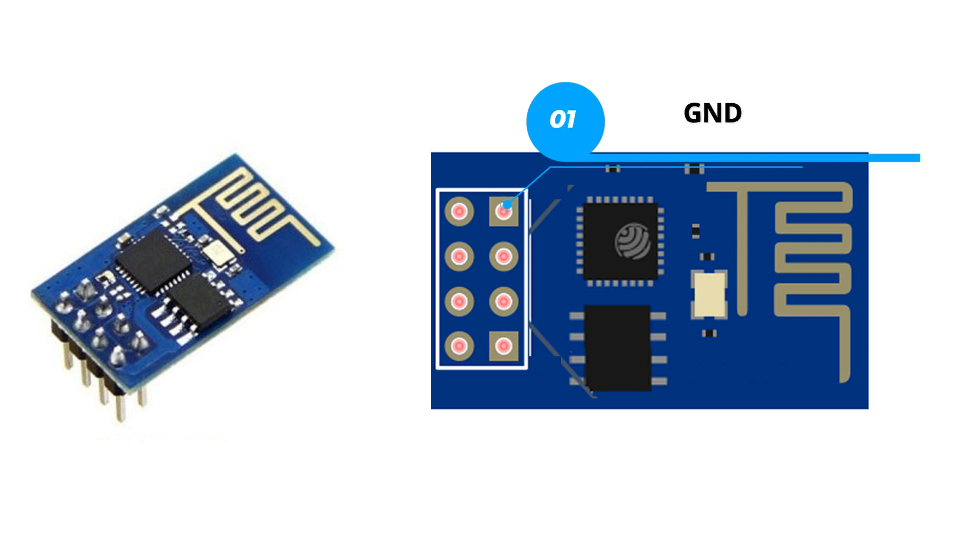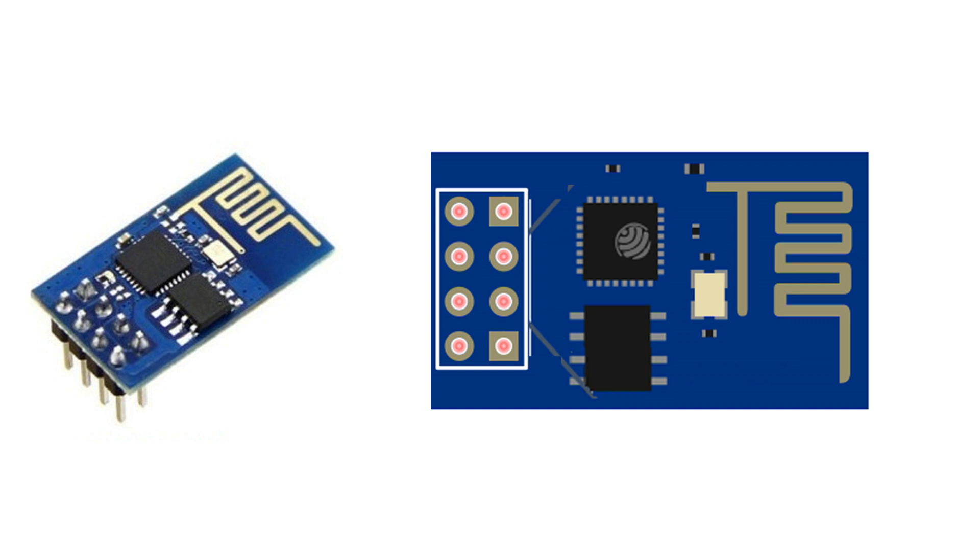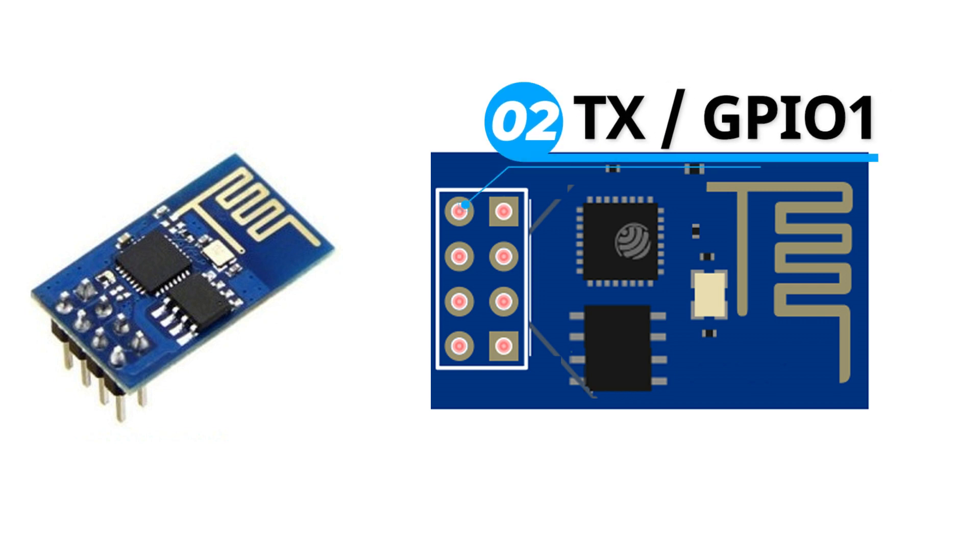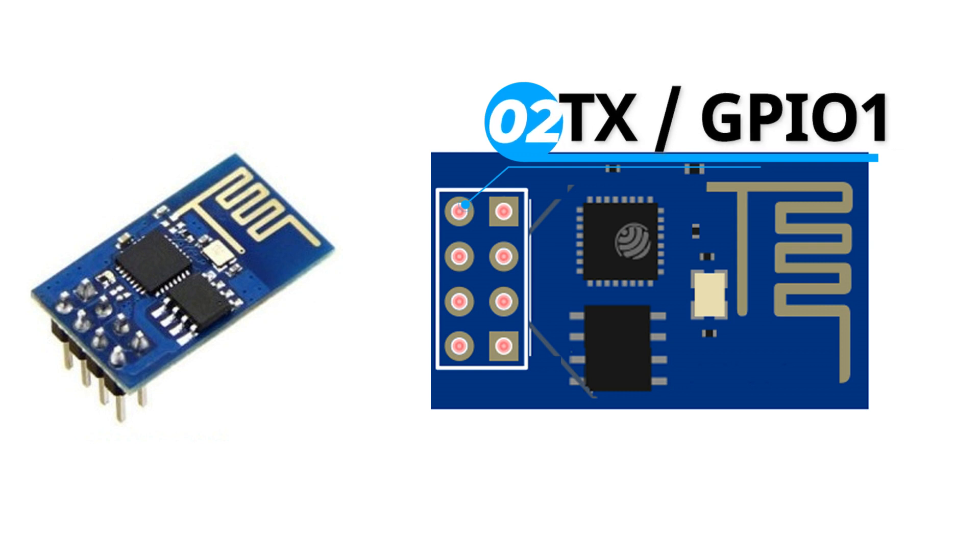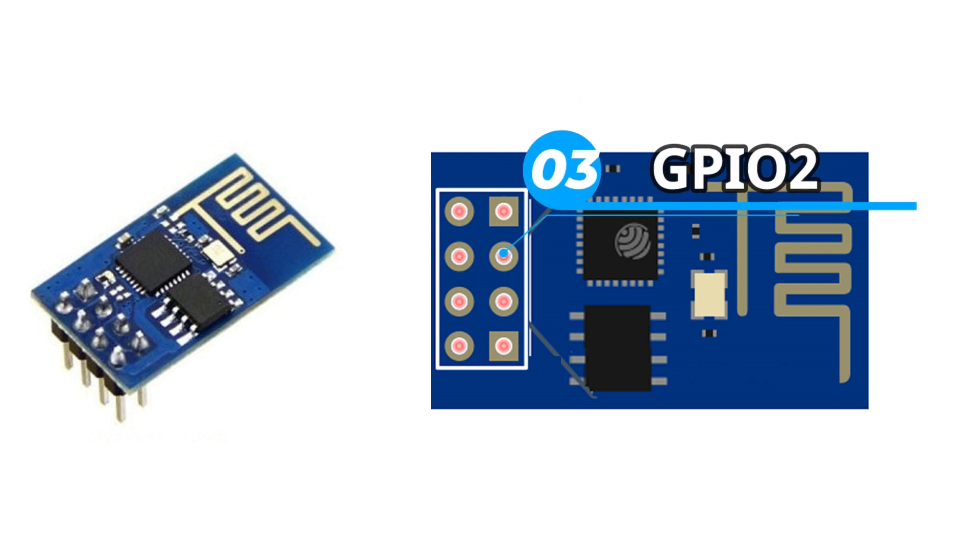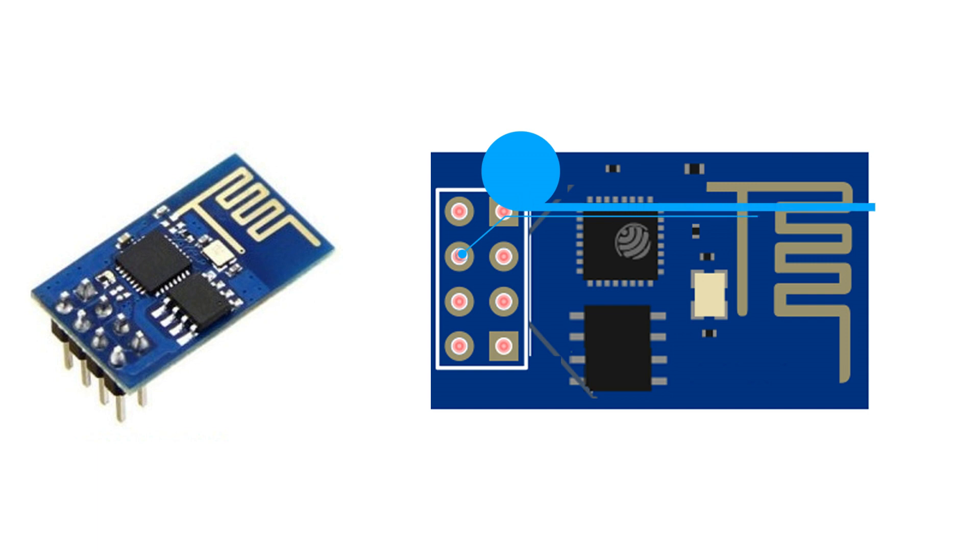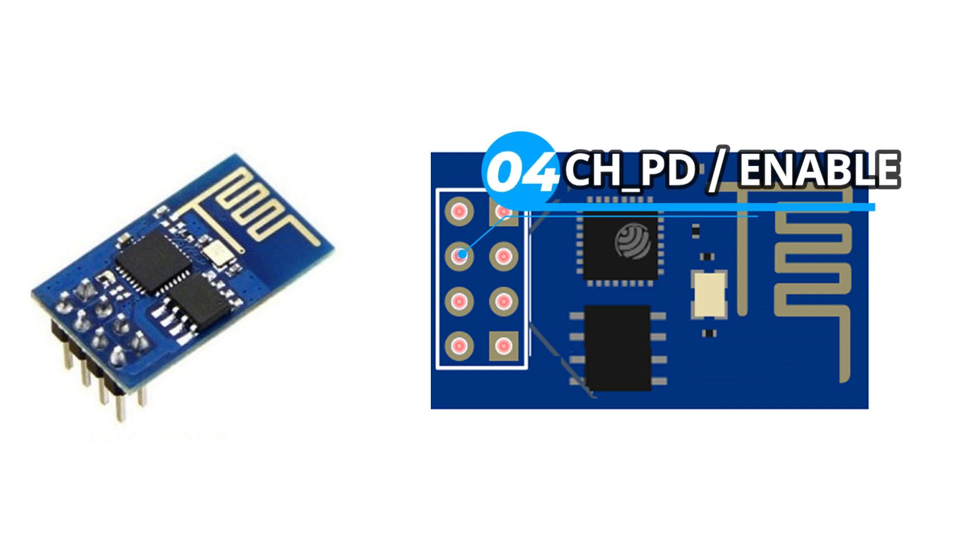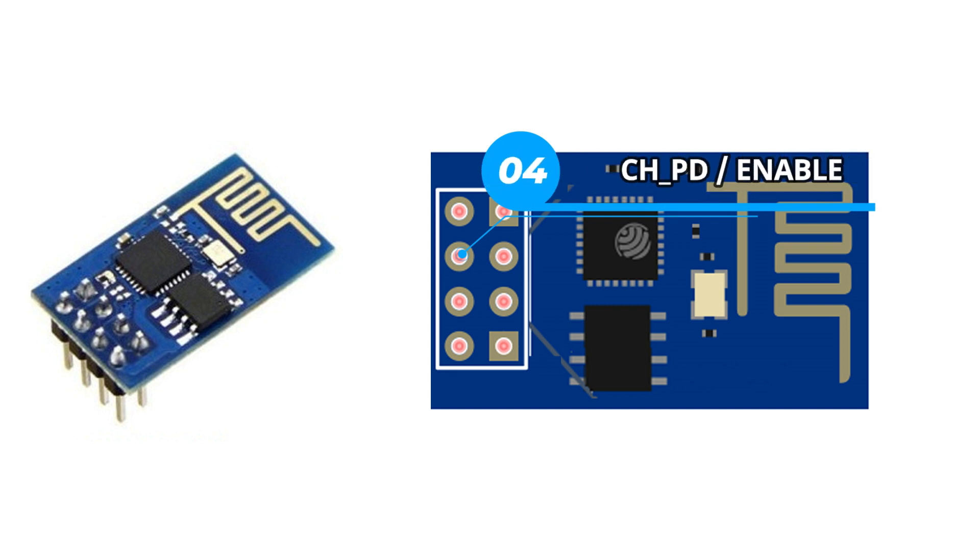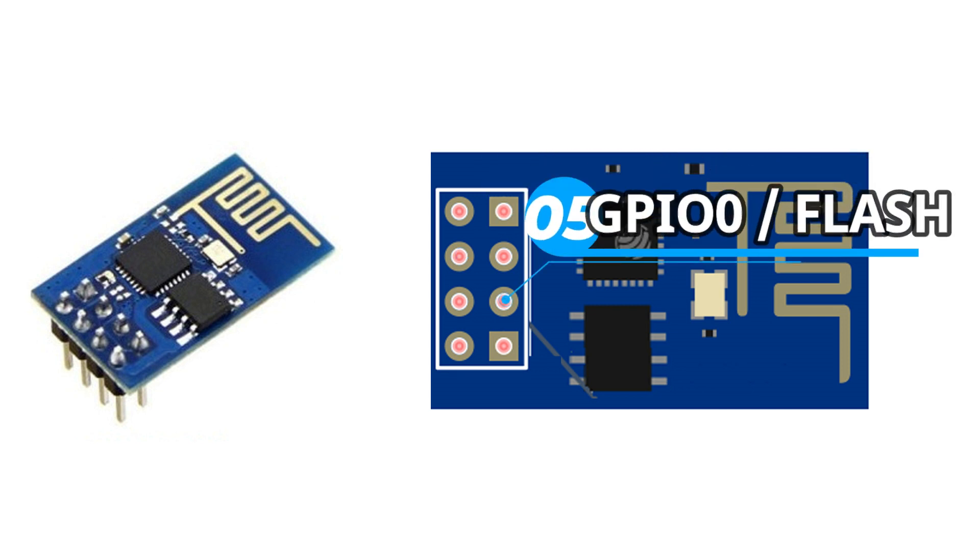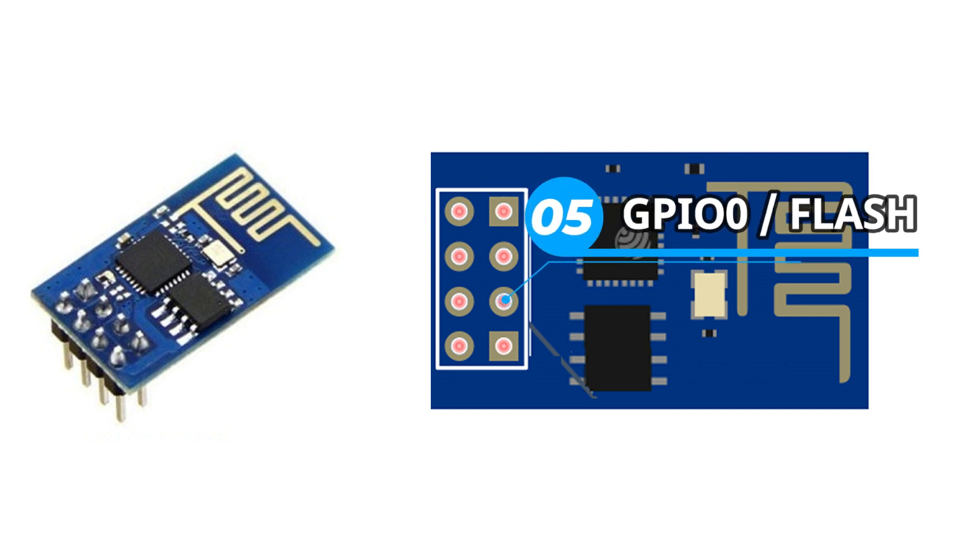Now the first pin is ground pin. We will connect the ground of our power supply to this pin. The second pin is GPIO1 and this will also be used as the TX pin. The third pin is GPIO2. The fourth pin of this module is chip enable pin. We need to connect this pin with VCC for proper functioning.